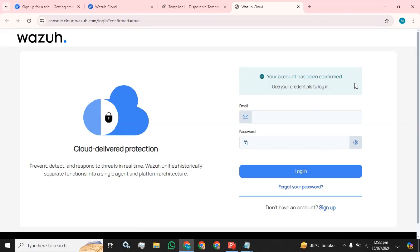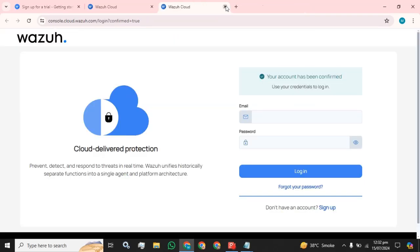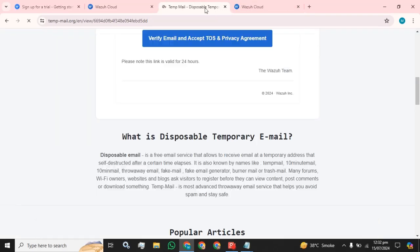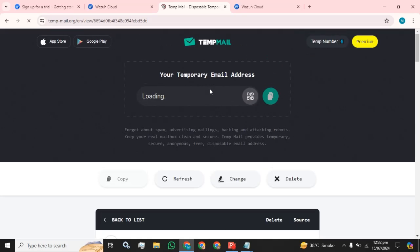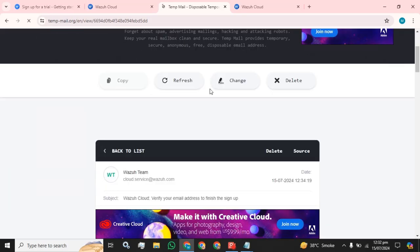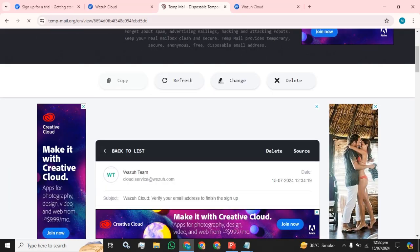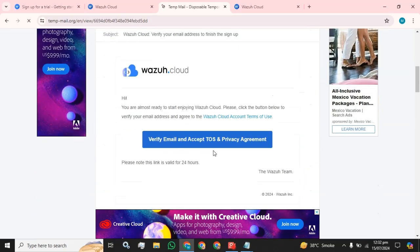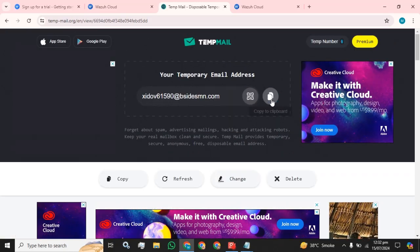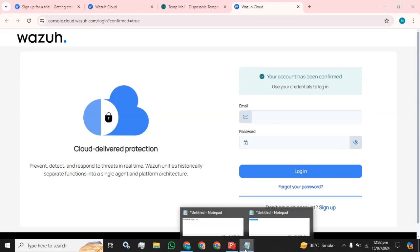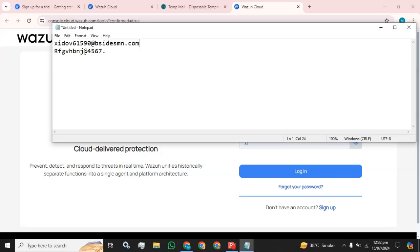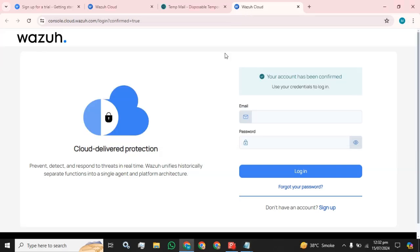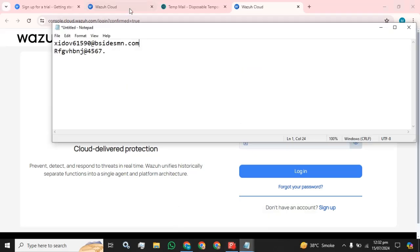So our account has been confirmed. Use your credentials to log in. Okay. Save this for later use. Now try to log in.